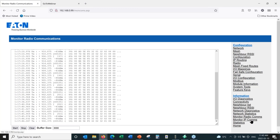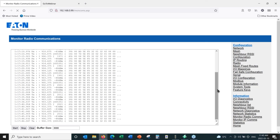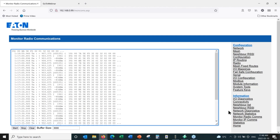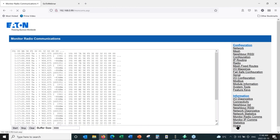Monitor IP Communications shows what goes over the Ethernet port. We'll stop this and head over to Monitor IP Comms — though for some reason there seems to be a slow down on the computer. Let's take ourselves back to the homepage and wrap this one up.